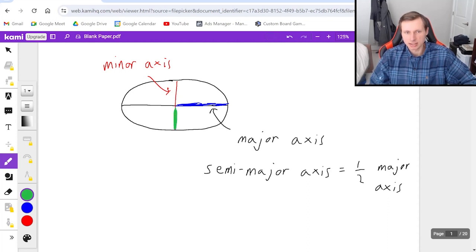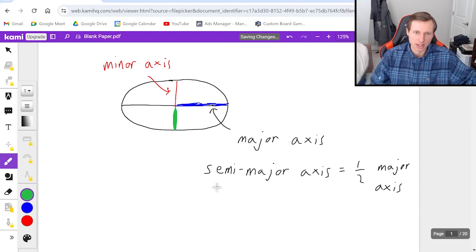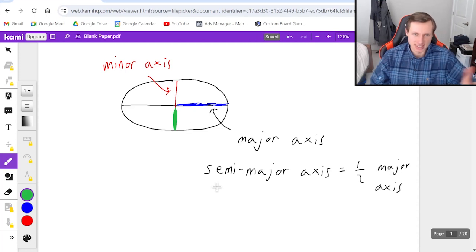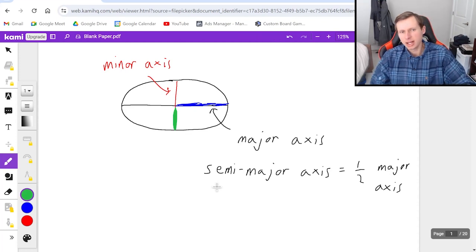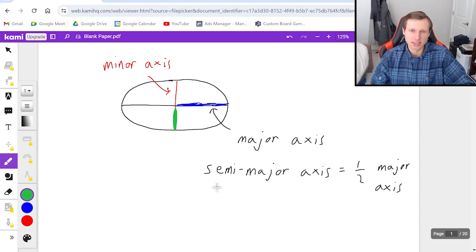Again, it doesn't matter which one I draw, it's just half of the total minor axis. And again, I'm not even talking about equations with this, I'm just saying terminology. This is what it's called.